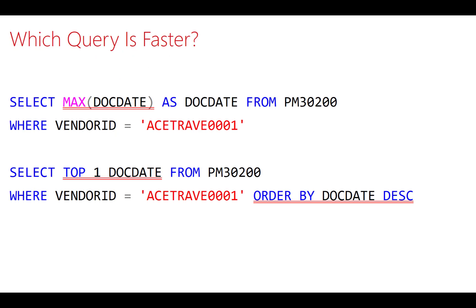So which query do you think is faster? In query one, we're using the max function to get the largest document date in the table. In query two, we're using top one to get the top one record, and we're sorting the data in the table by document date. Both return the same result, but one uses a max function, the other uses top one relying on sorting of the underlying data. And if you're familiar with SQL Server tuning and query performance, you probably think you have an answer as to which query is faster, and I have some surprising results.